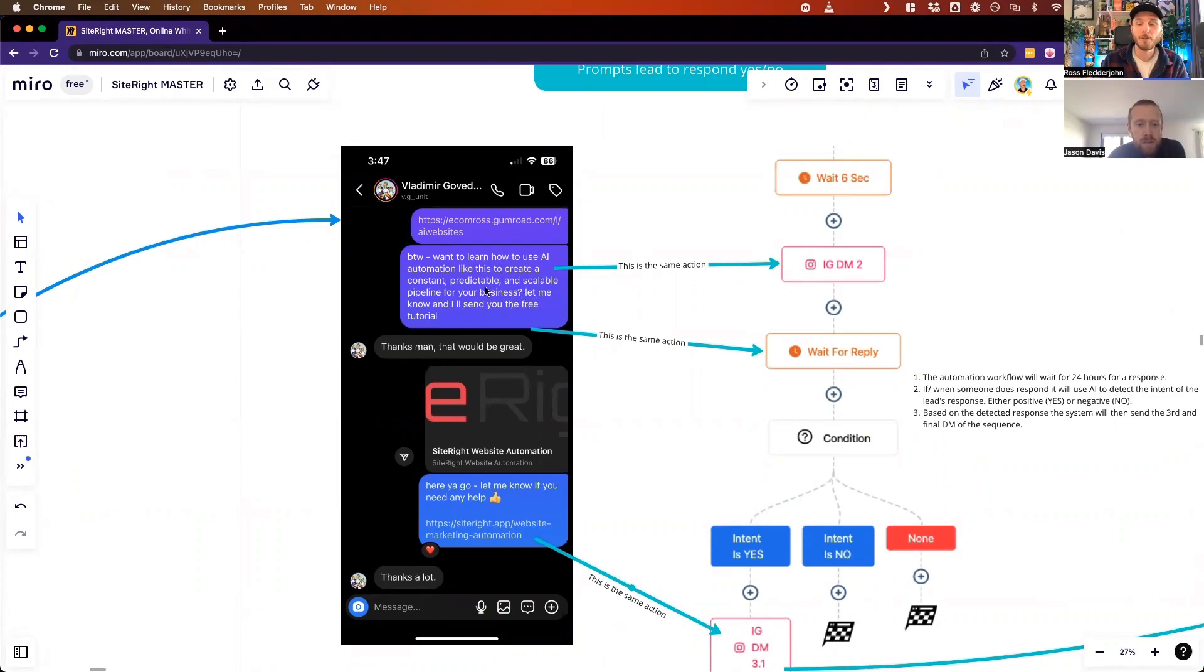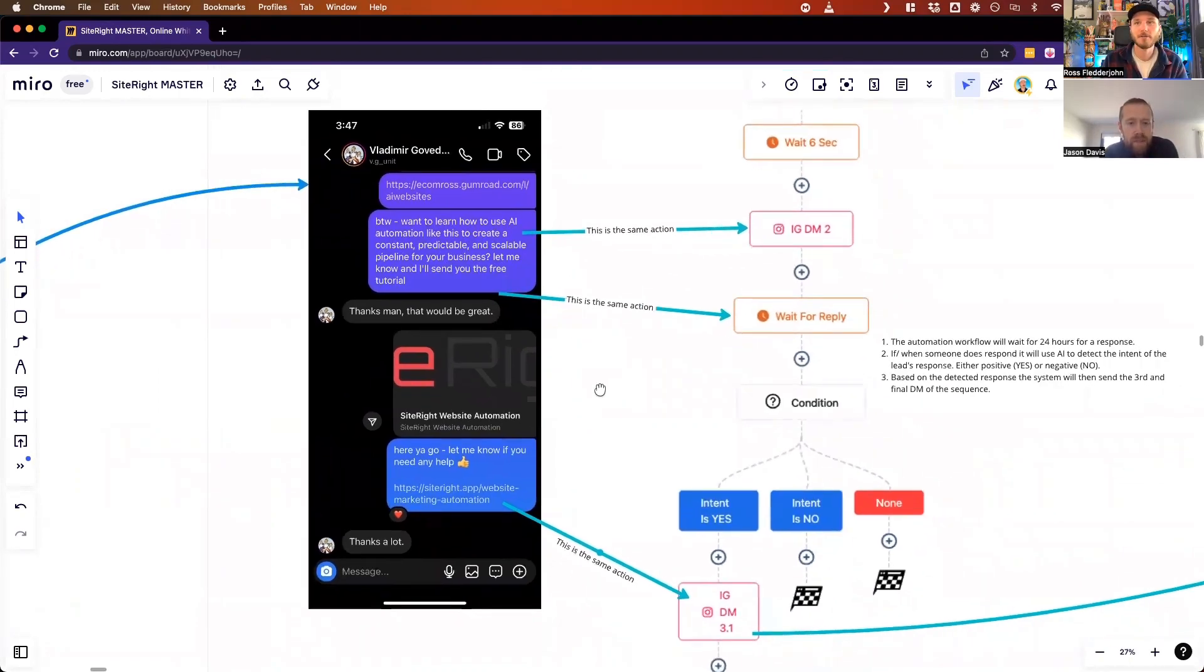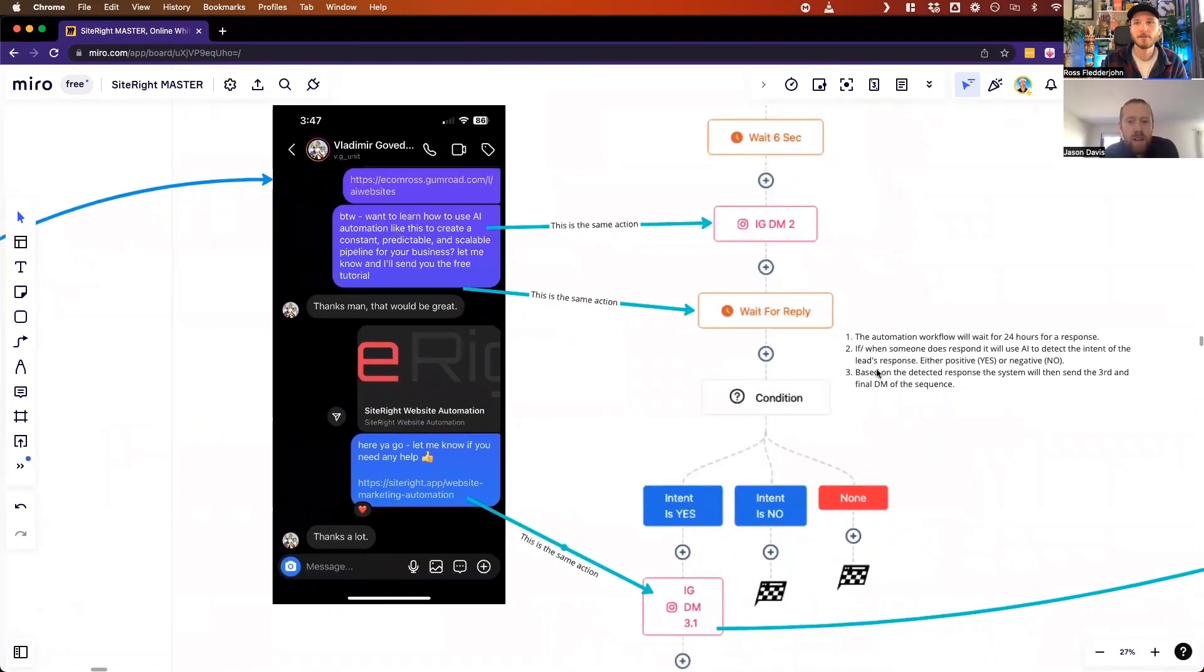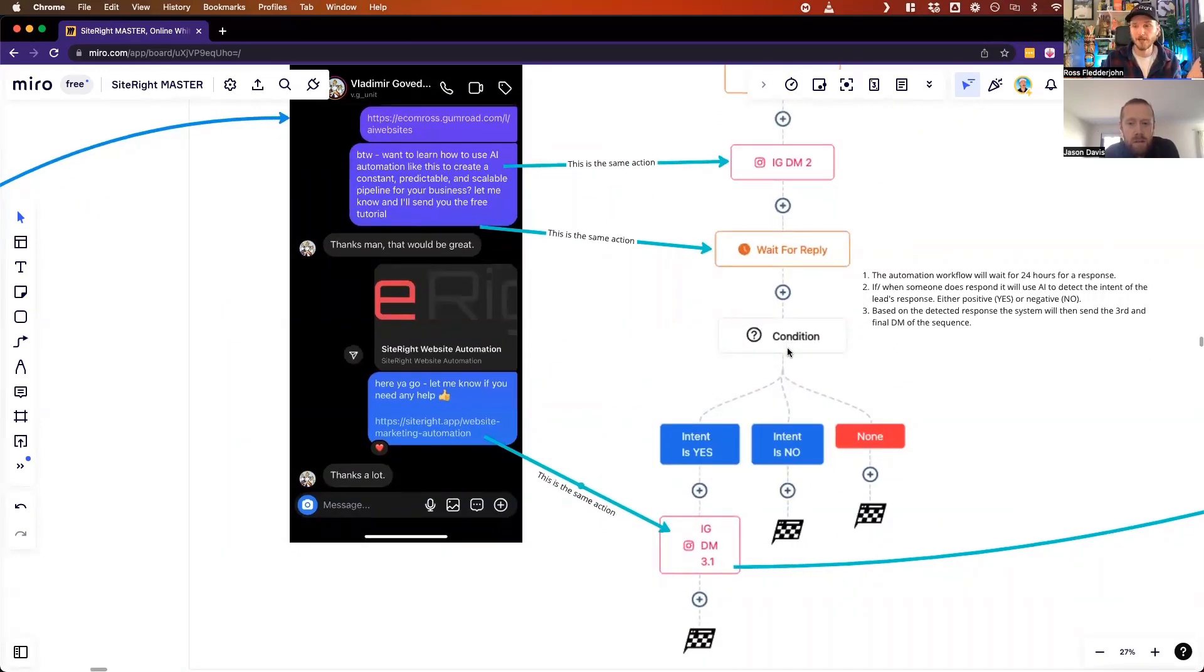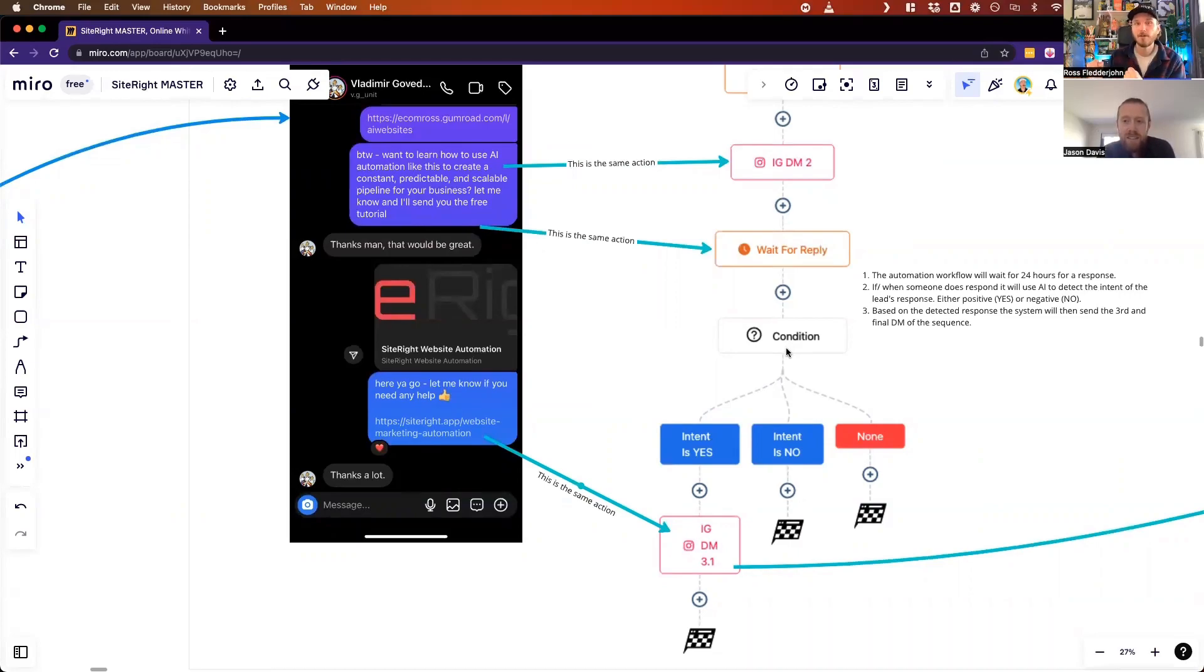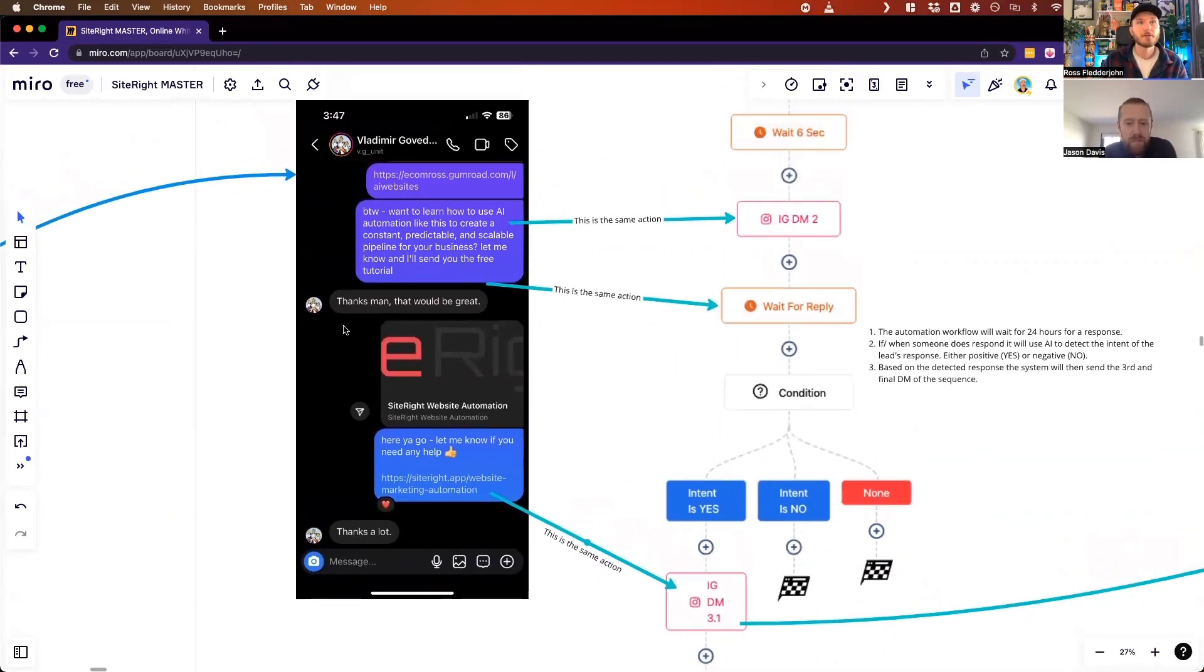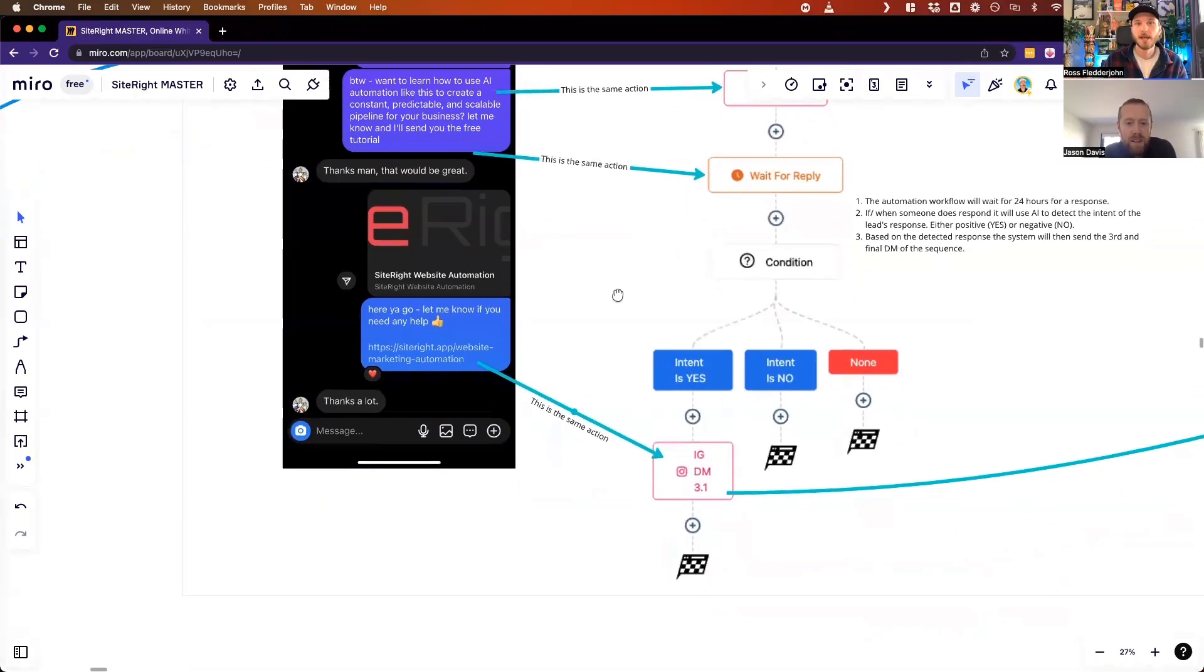It's an open-ended question but it prompts the user to respond in a positive or negative way, either yes or no. This is where the Site Right platform actually uses NLP natural language detection to figure out what the intent type of that response is, whether it's positive or negative.